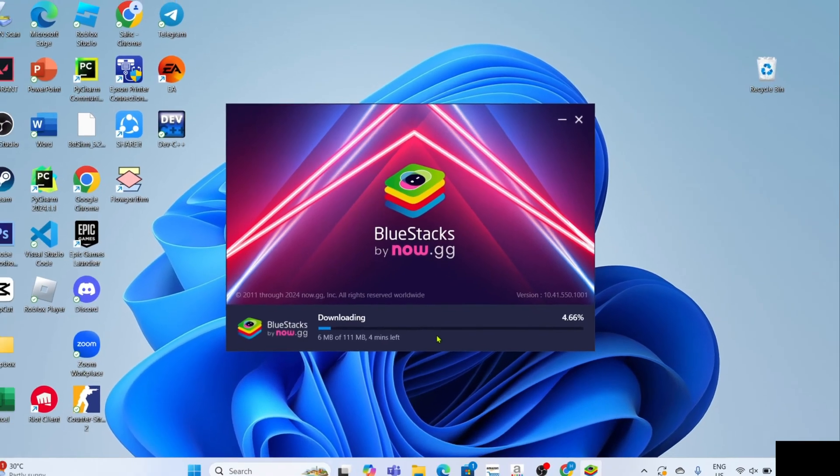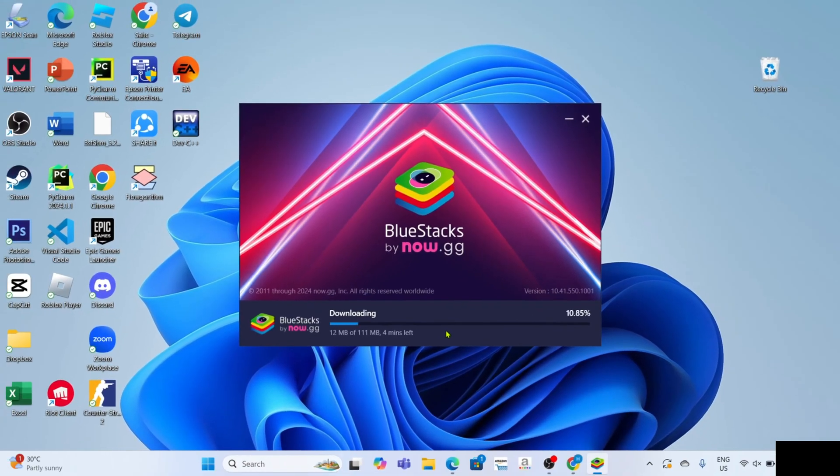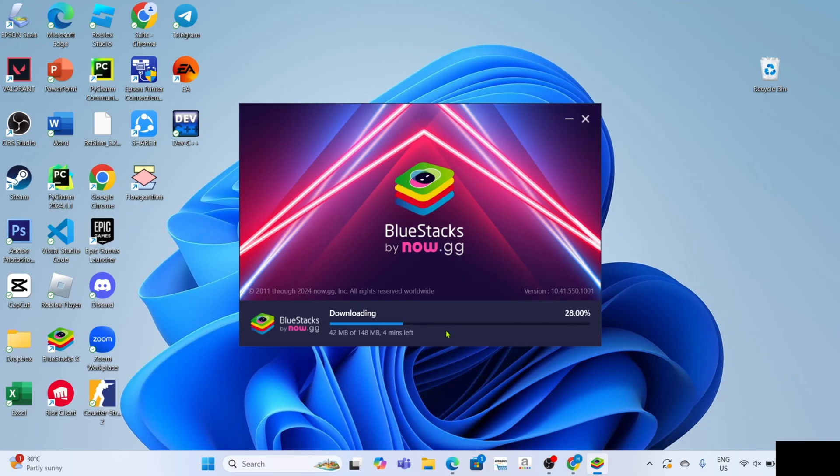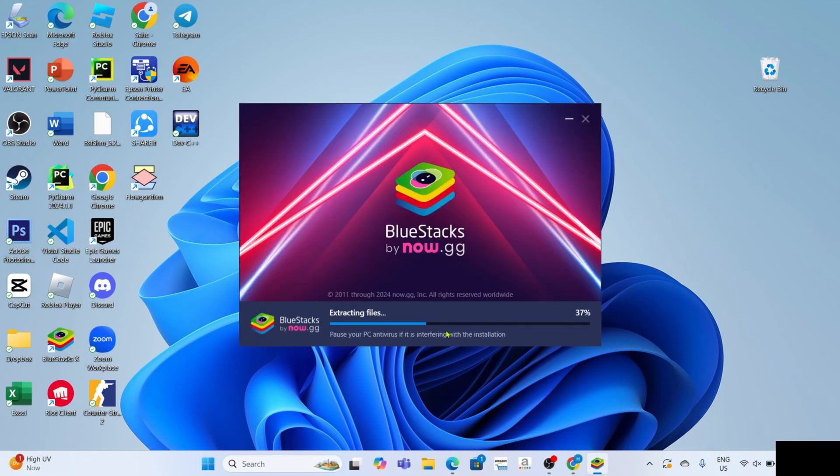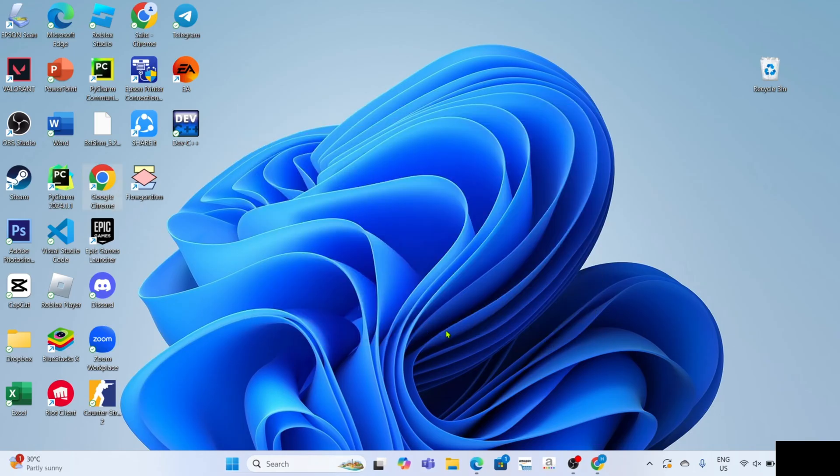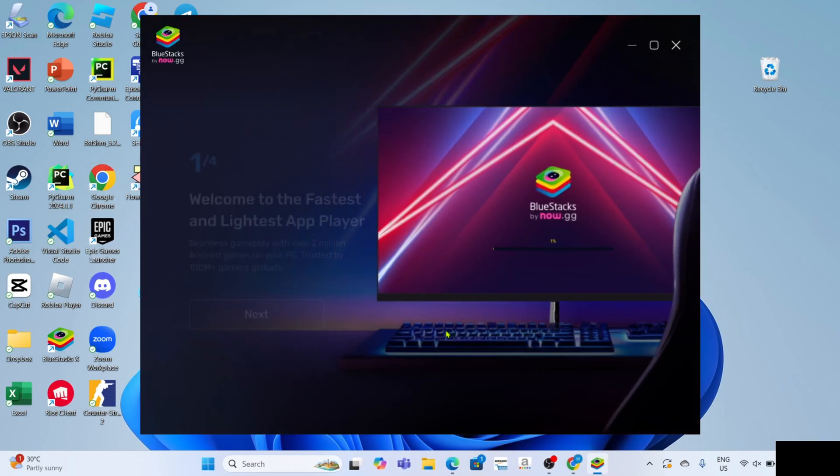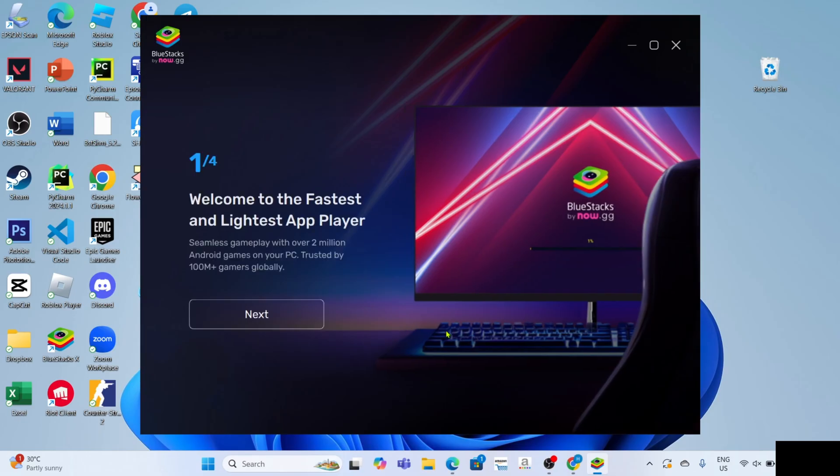And after that, the app installation will now start, just wait for it to finish. And once the installation is finished, your BlueStacks will automatically open.